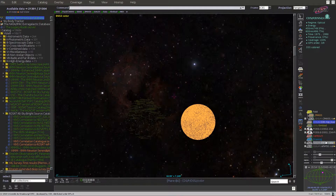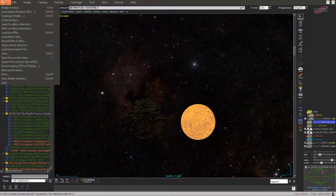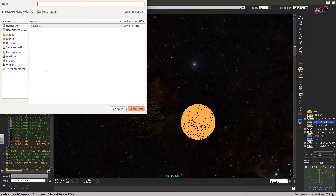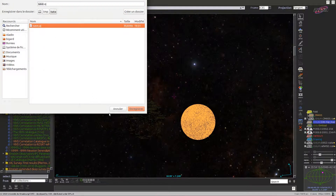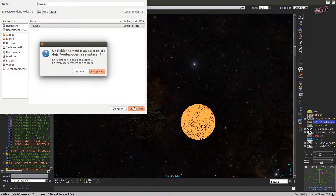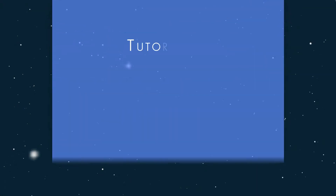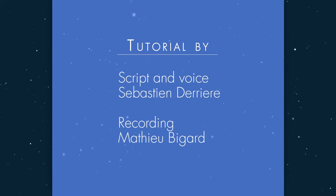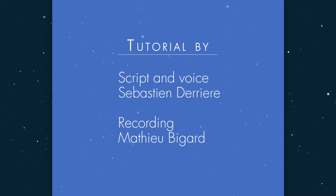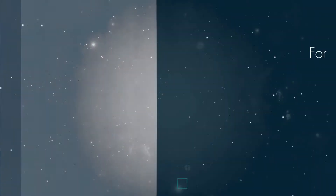There is an option to backup the full stack under File > Backup the Stack, which should save most of the current state in a local file and allow you to reload it later in Aladdin. Thanks for watching, and feel free to leave your own tips on using the Aladdin stack as a comment below.